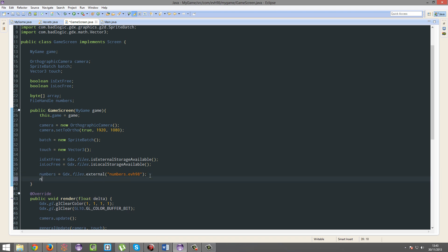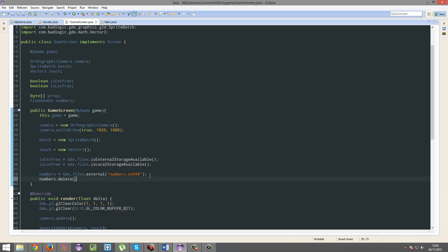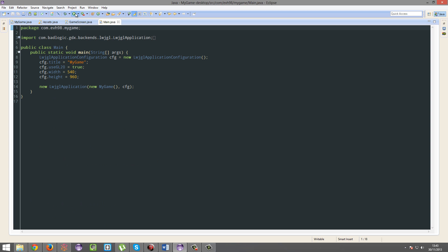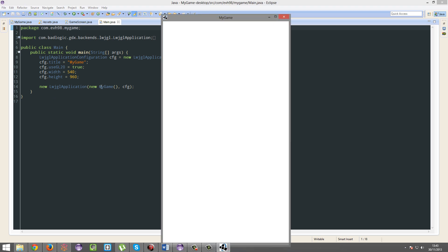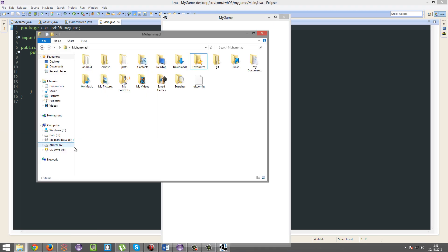And finally, numbers.delete. Let's run this. Home folder - it's gone.